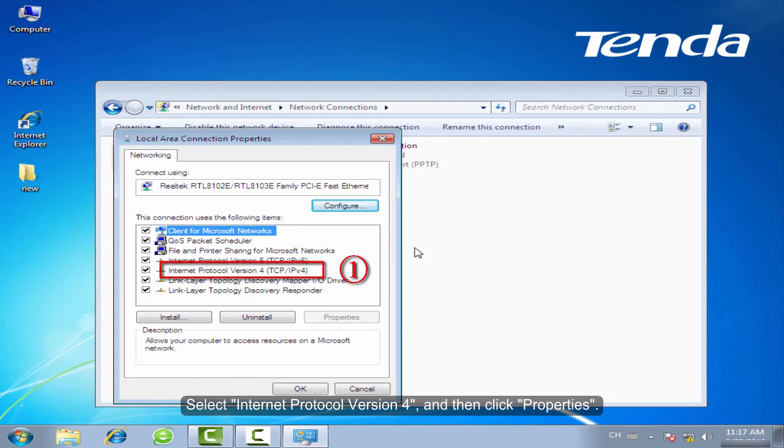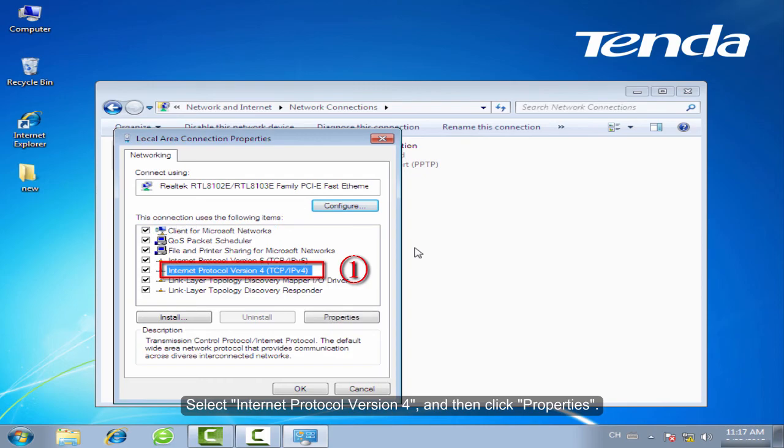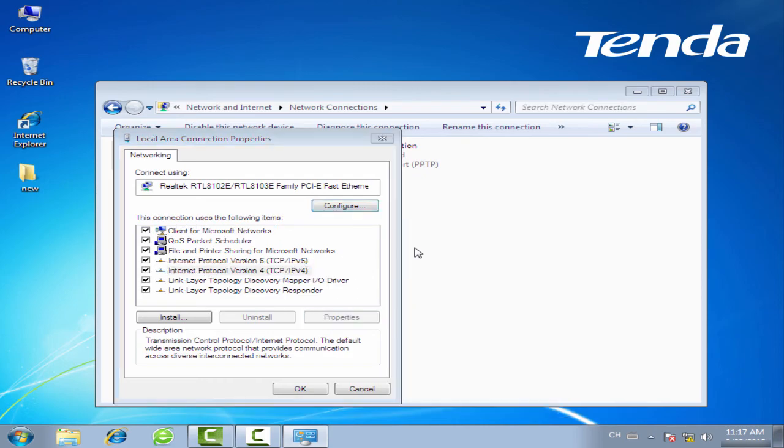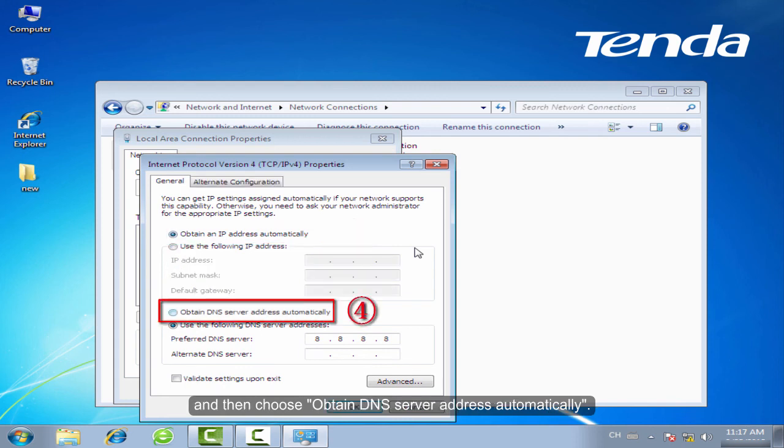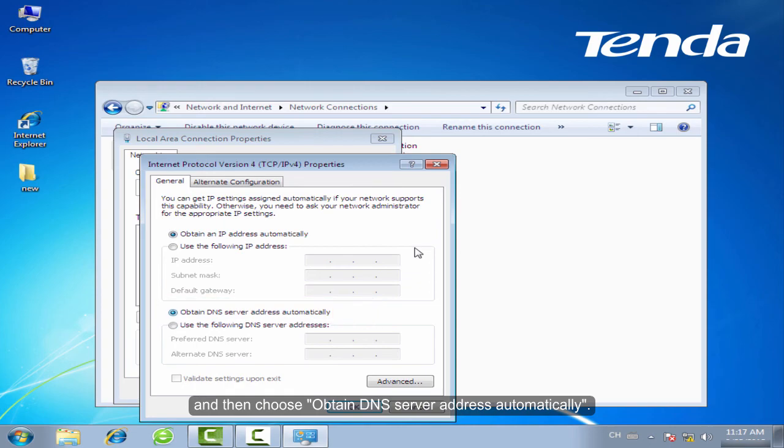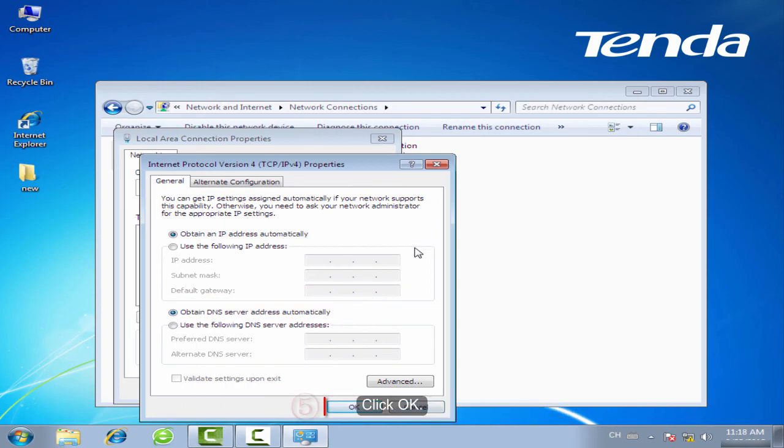Select Internet Protocol Version 4 and then click Properties. Choose Obtain an IP address automatically and then choose Obtain DNS server address automatically.